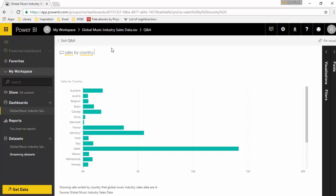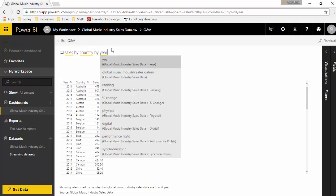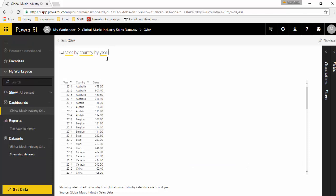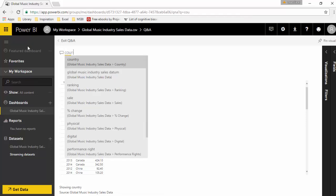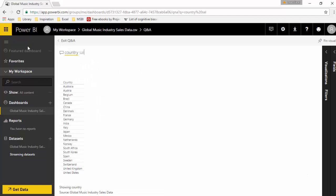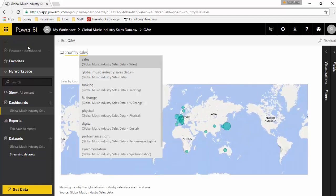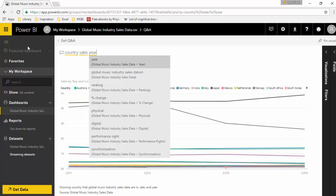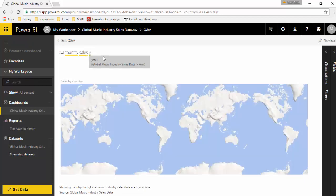Let's say I want to see country by sales by country by year, and you can see it's giving me a table with this information. Let's say I want to see a map, so I can put the geographic element first and say 'country sales year'.